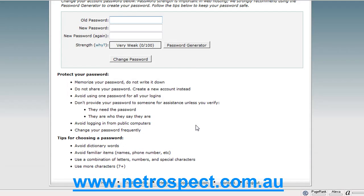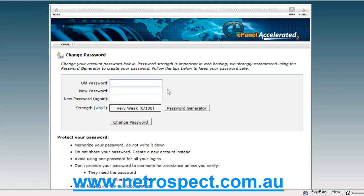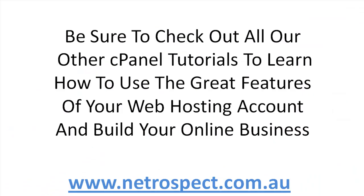Make your password more than seven characters. Use a combination of letters, numbers, and special characters. Avoid familiar items — names, phone numbers — and avoid dictionary words. This will secure your account from being compromised or hacked by a third party. This ends the tutorial on changing your password. Be sure to check out all our other cPanel tutorials to learn how to use all the great features of your web hosting account and build your online business.